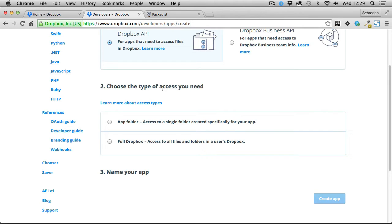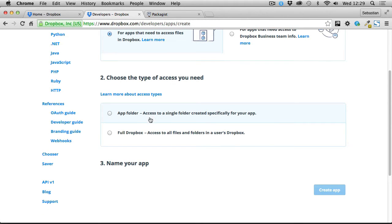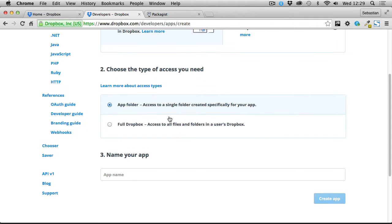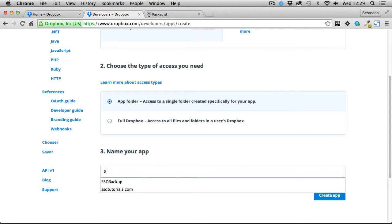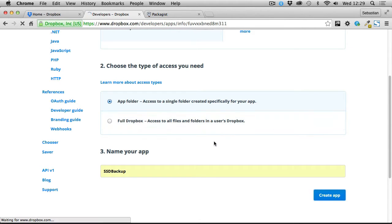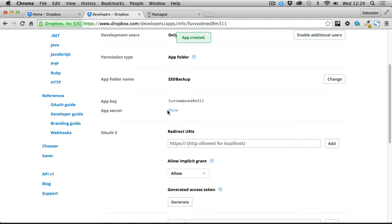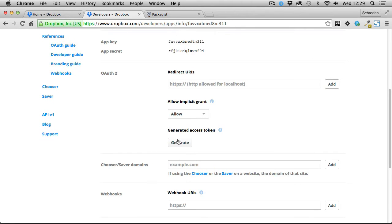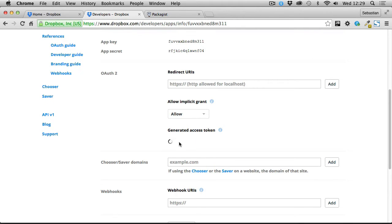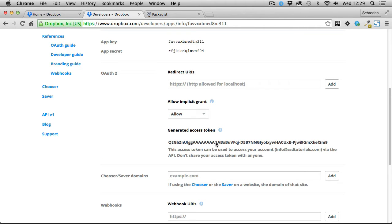I need the app folder access - I don't want access to the entire Dropbox because there might be some sensitive information. If someone got hold of my credentials, they would have access to all the files, which is something I definitely don't want. I'm going to choose the app folder and name our application 'SSD Backup' and create the new app. We have the application key and application secret. We also need to generate the access token, which we're going to need in order to upload the compressed backup files to Dropbox.